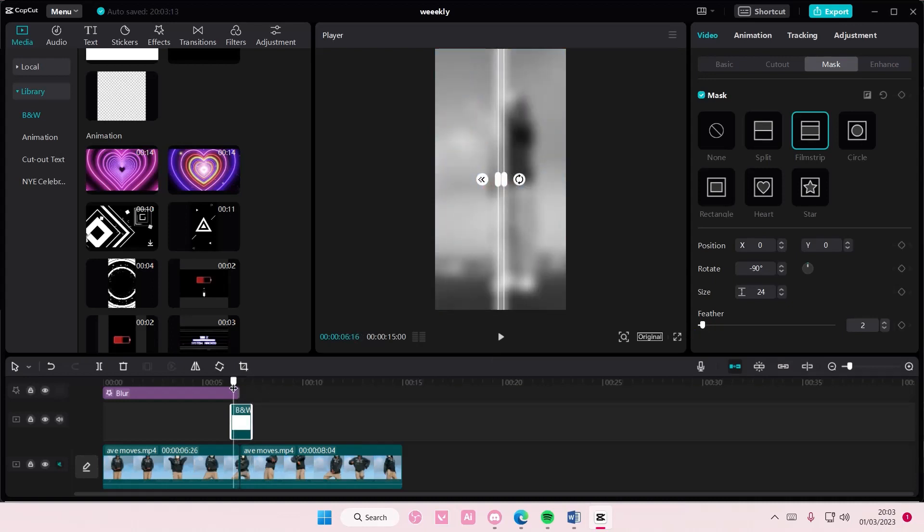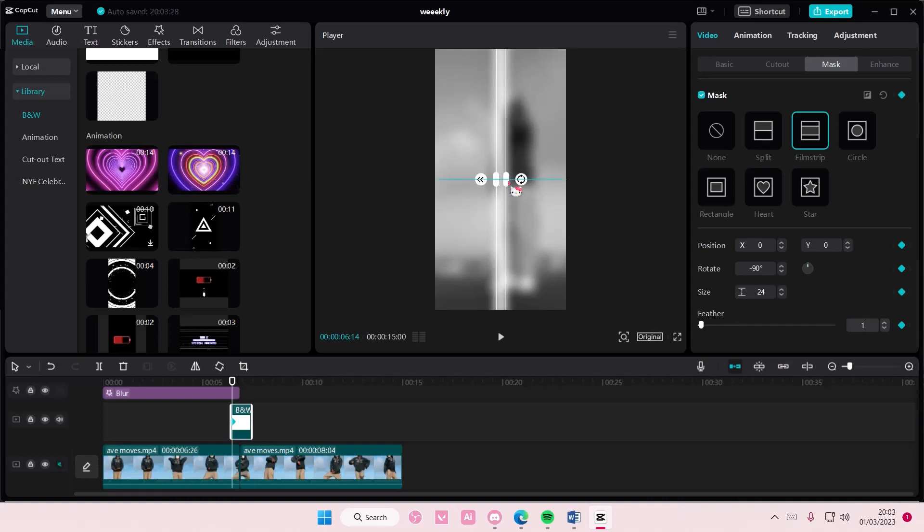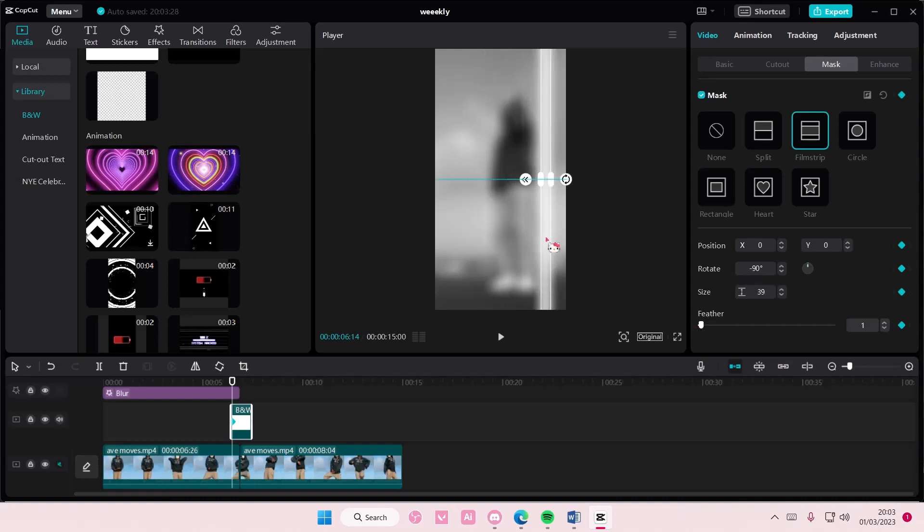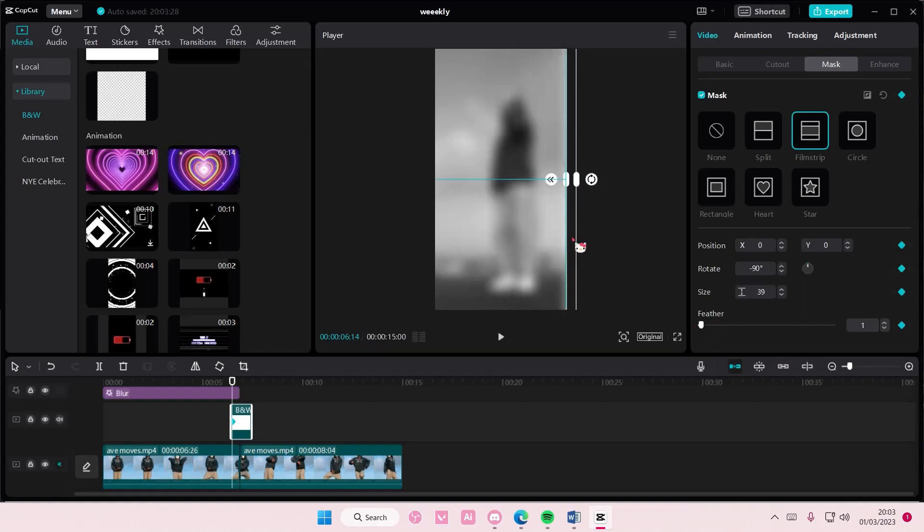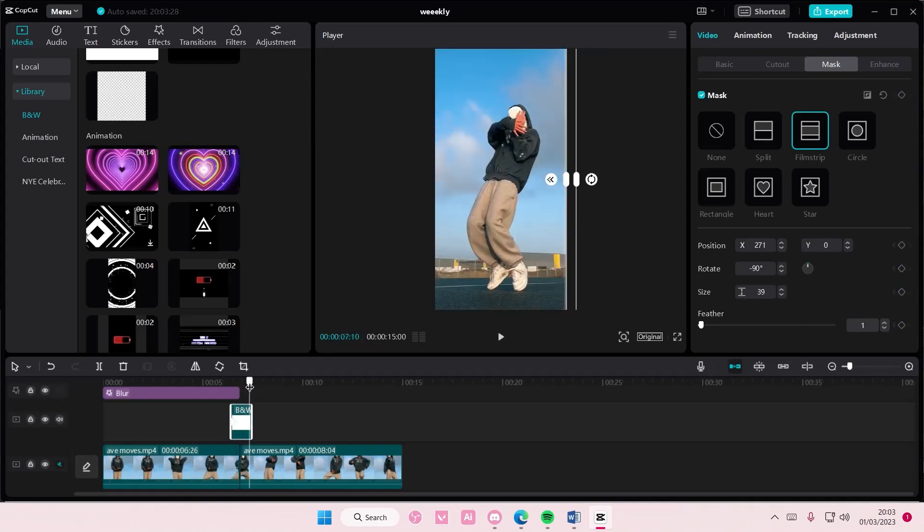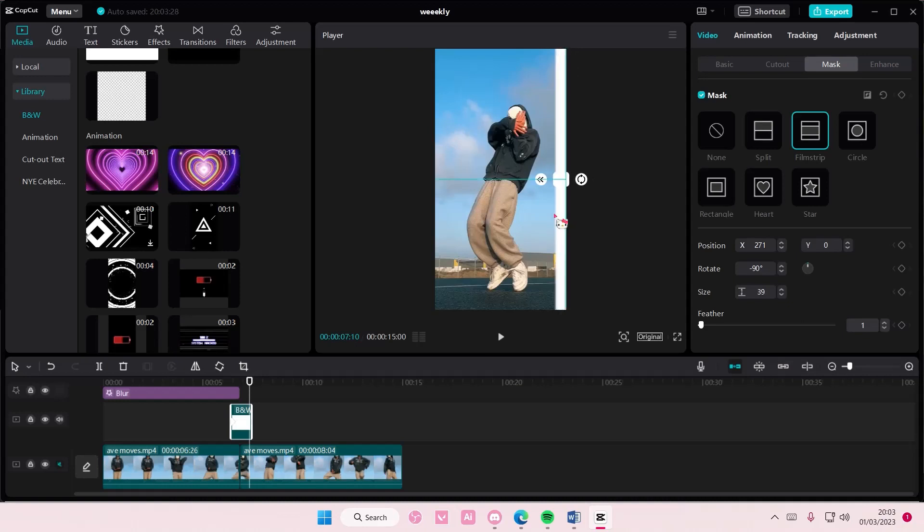At the beginning, you're going to add in a keyframe. Add in a keyframe at the beginning and move it to the right. At the end, you're going to move this to the left.